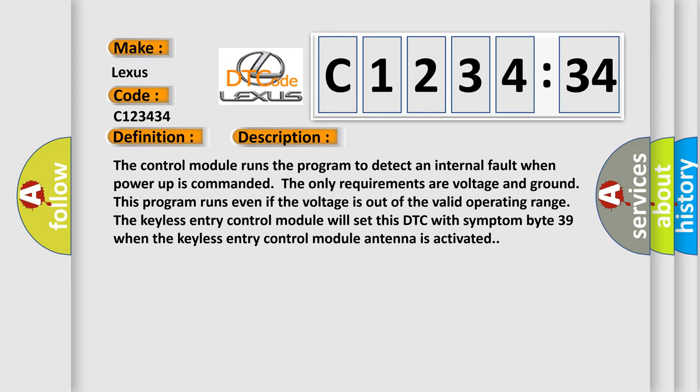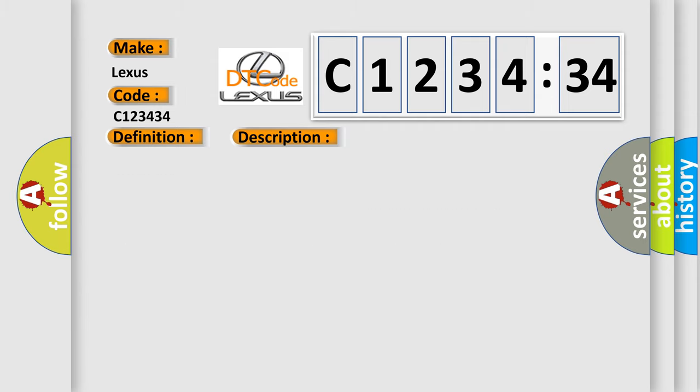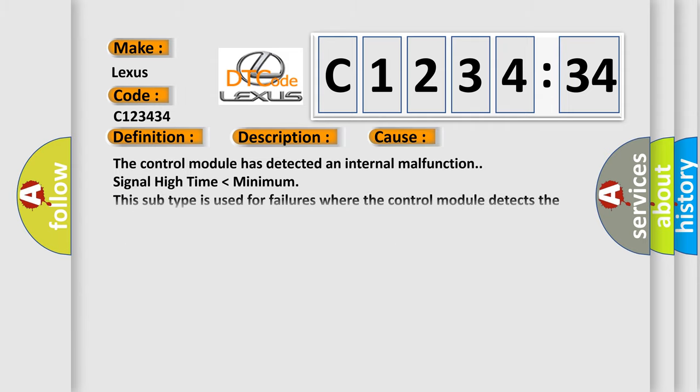The keyless entry control module will set this DTC with symptom byte 39 when the keyless entry control module antenna is activated.